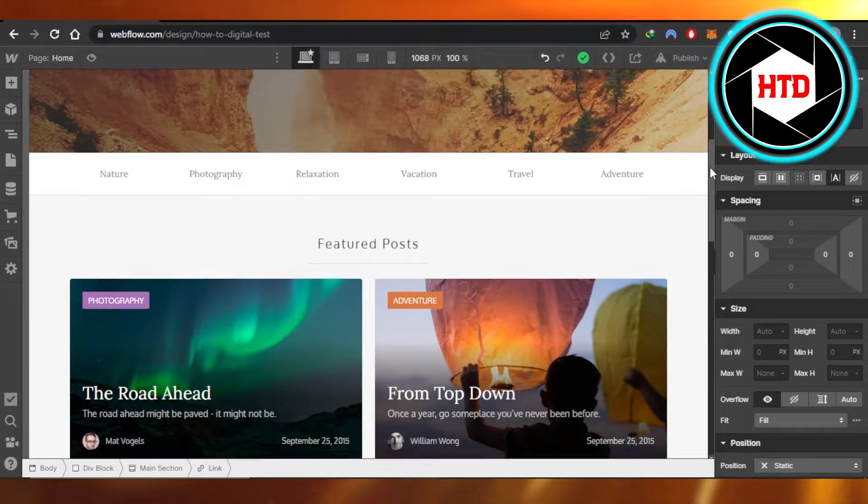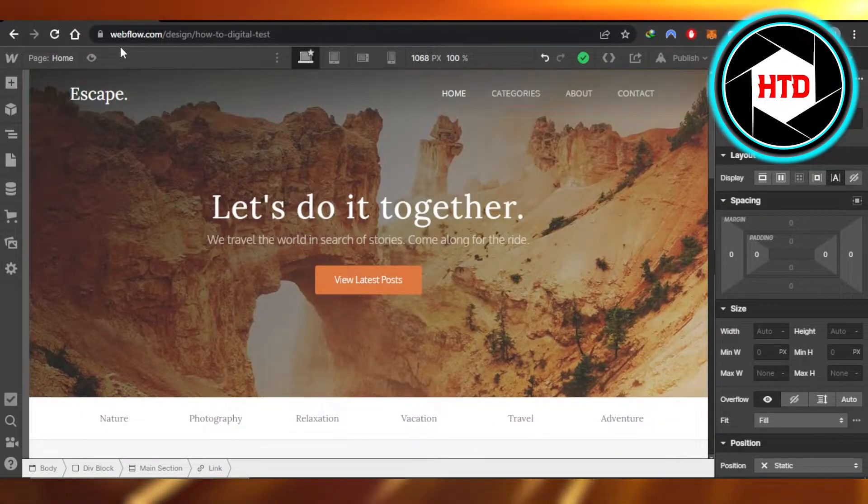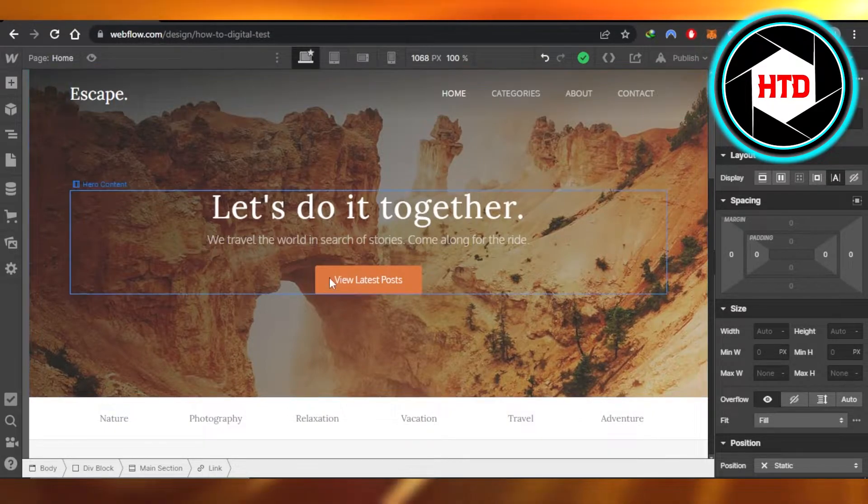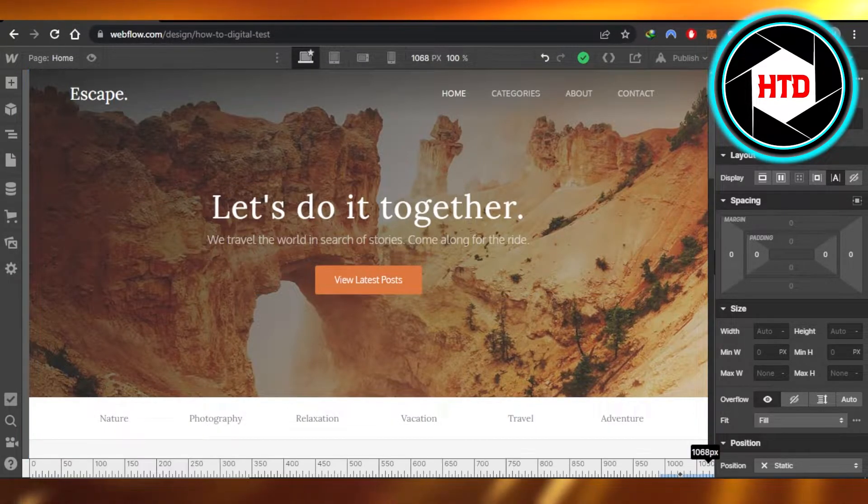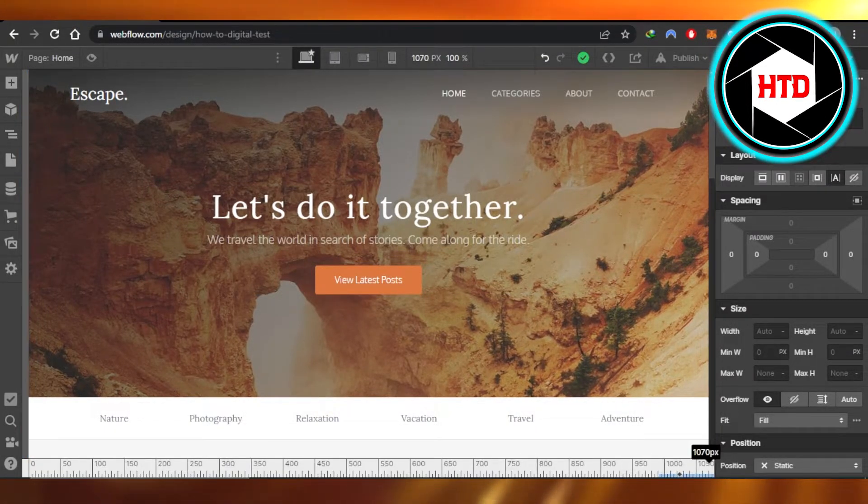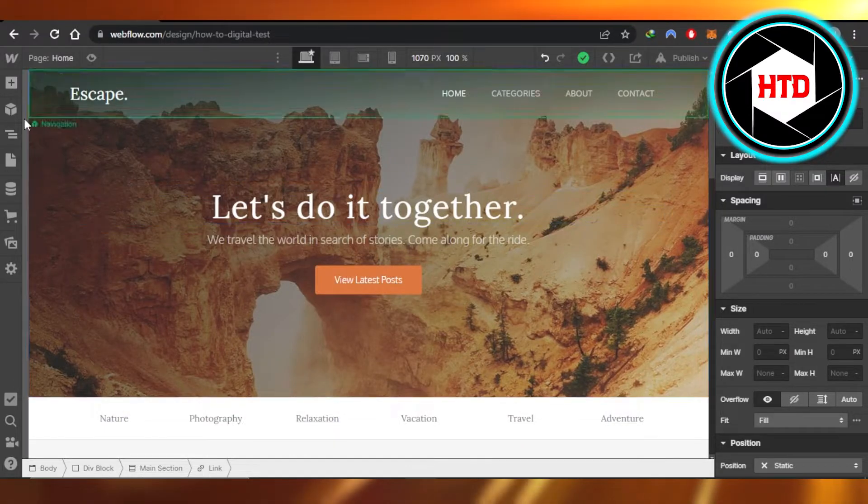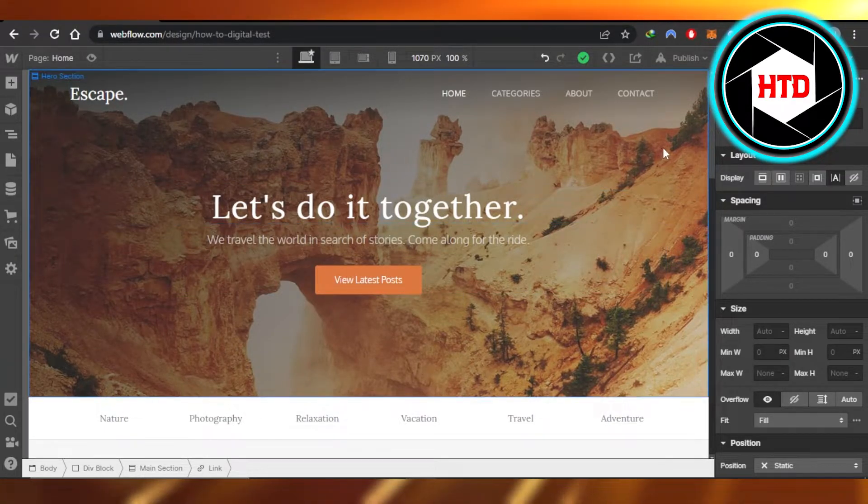First, what you need to do is open up webflow.com. You have to open up the editor where you're working on your website. I have opened up this editor for a website that I have for the channel.